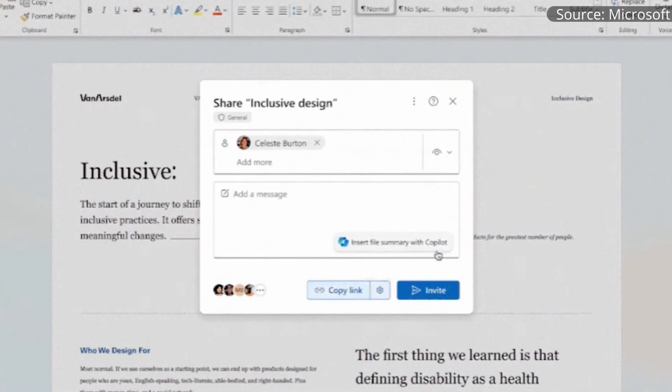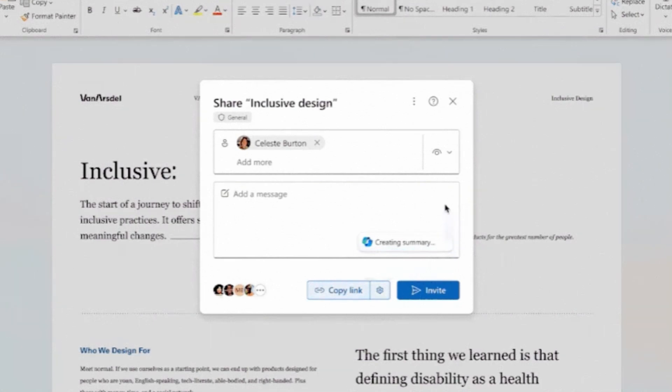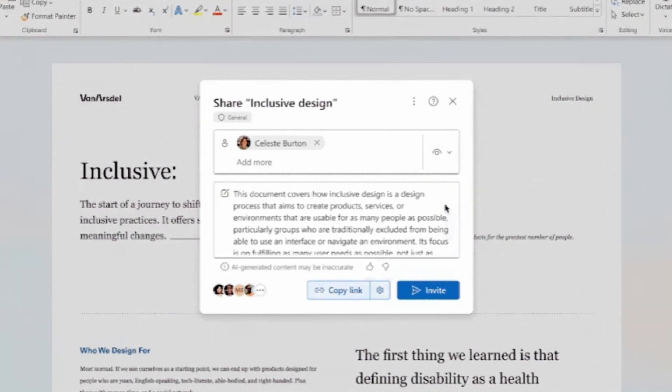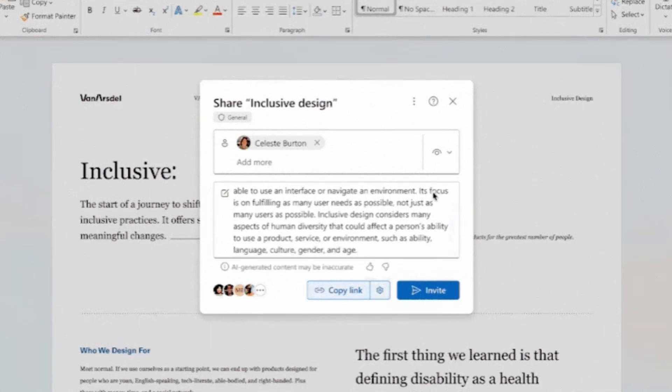Last, and available starting this month, will be the ability to have Copilot add a file summary when you share a file. I can't say I have much experience of sharing files out of the blue with someone where they haven't already received context of why it's being shared from perhaps a meeting or an email, but I guess some people are looking for this.